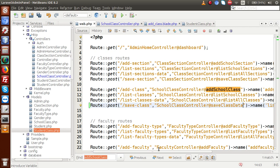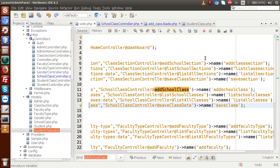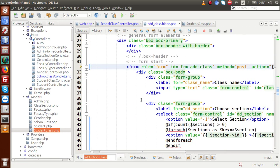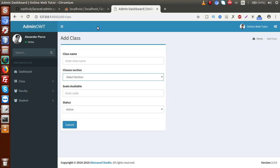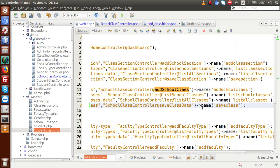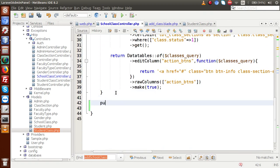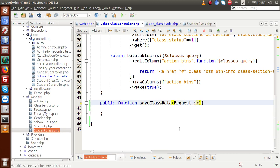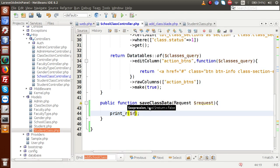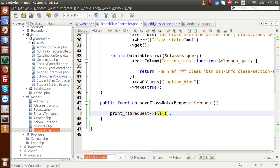Now we only need to include the CSRF token inside this form using the @csrf directive. Save this page and go to the browser. Before reloading, we know we'll get an error because we defined the route for 'saveClassData' but haven't created the method yet. So go to the controller and add: public function saveClassData(Request $request). Inside this function, we temporarily use print_r($request->all()) to dump all submitted form data.